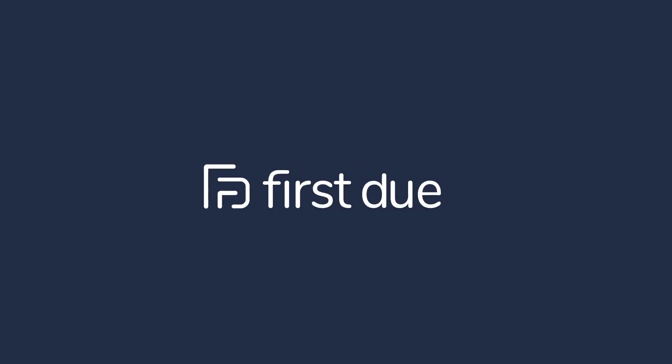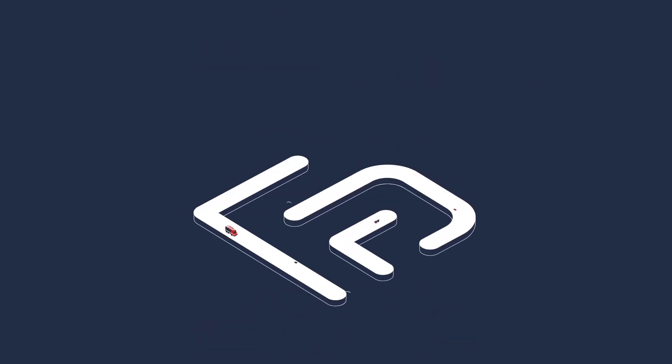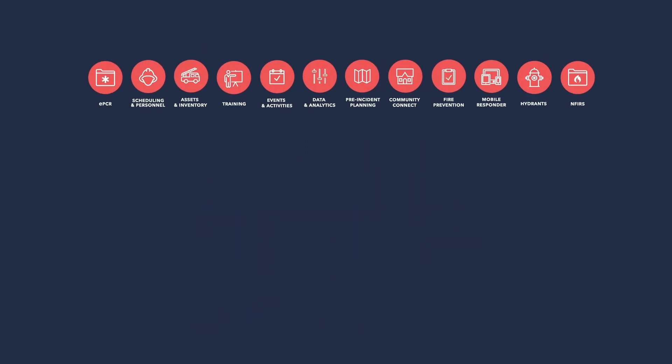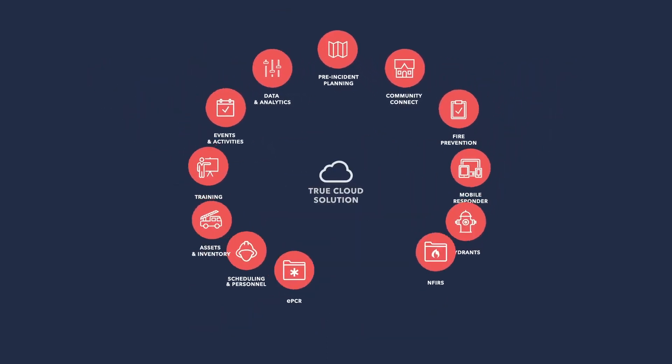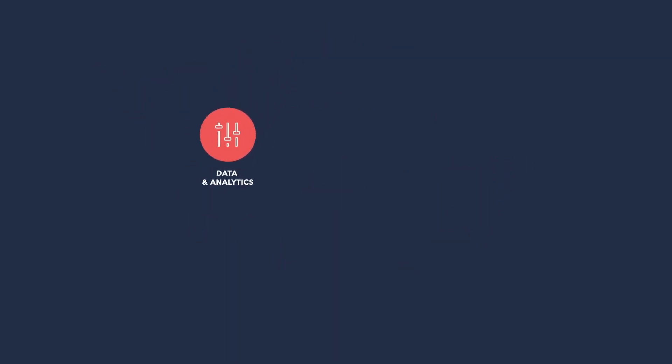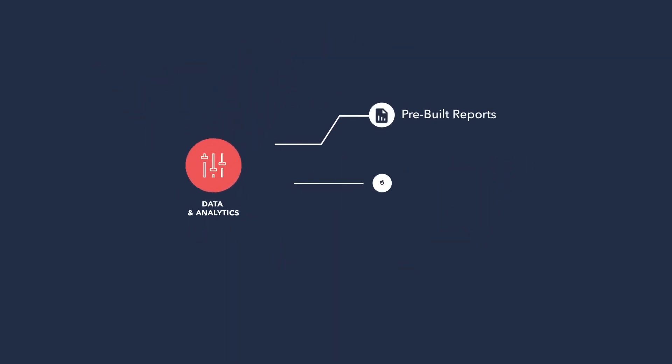Entering data into most records management systems is usually easy. The hard part is pulling out actionable intelligence from all that data. With First Due Reports module, extracting meaningful reports that tell your agency's story is easy.